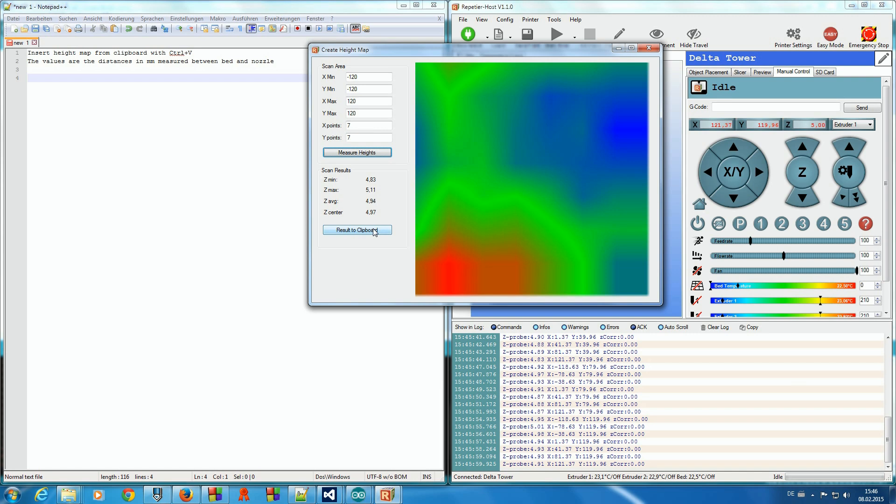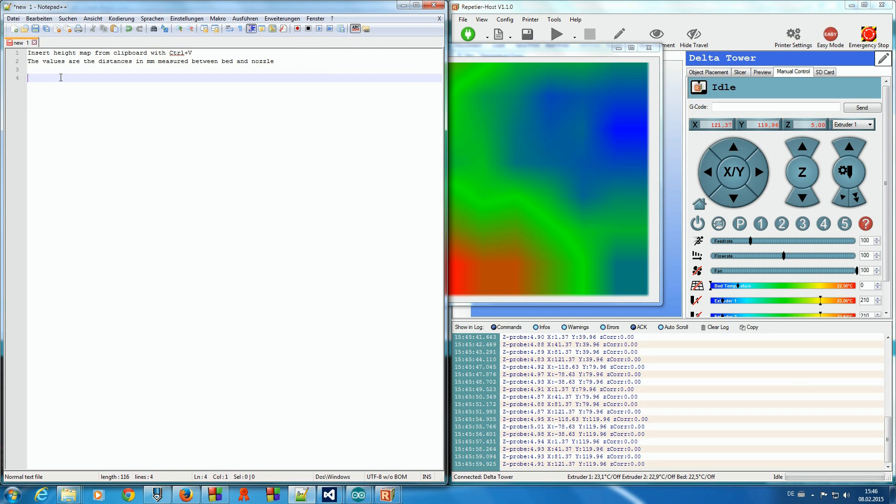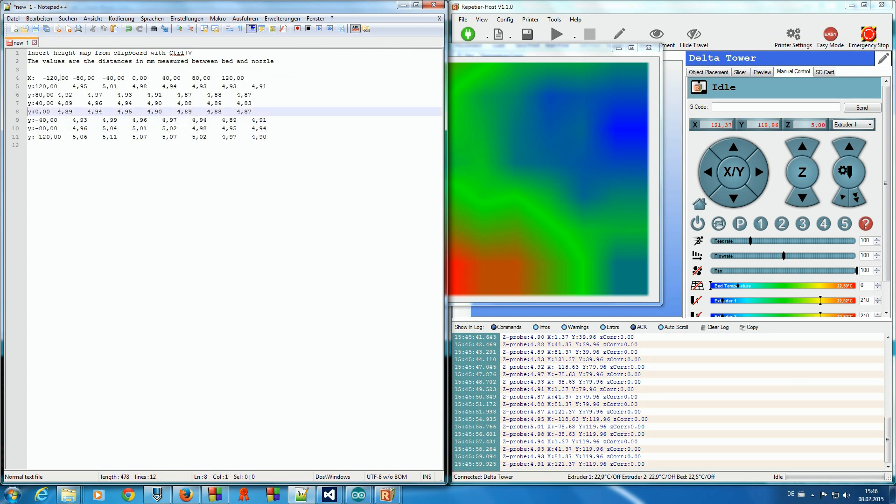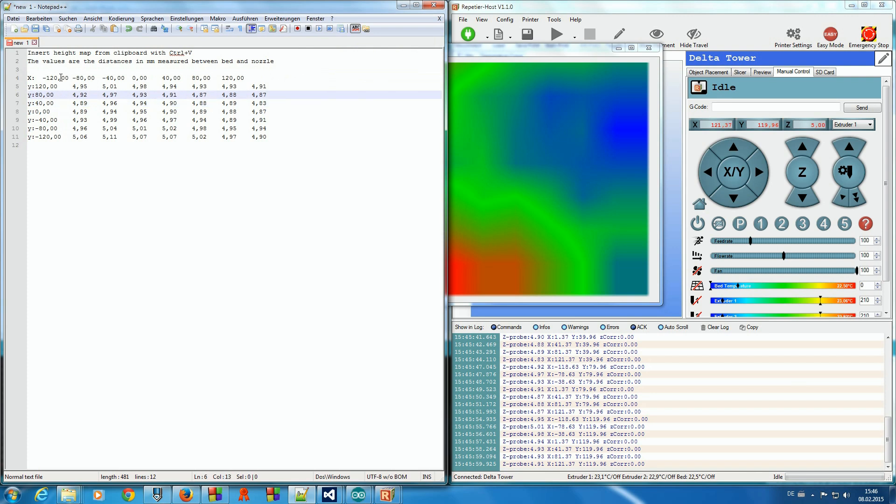Click result to clipboard to copy the results and insert it into a text editor to watch the exact values. At this side, they are a bit higher and here lower, but that's okay for now.